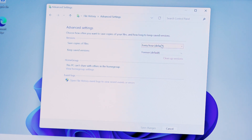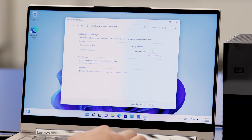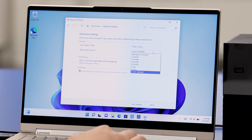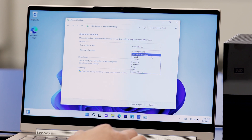By default, File History will back up every hour. You can also change the number of saved versions of files you want to keep, ranging from one month to forever. There is also an option to keep as many versions as possible until space on the external hard drive is needed for a new backup. Just a couple of helpful tips to help you better utilize this program.